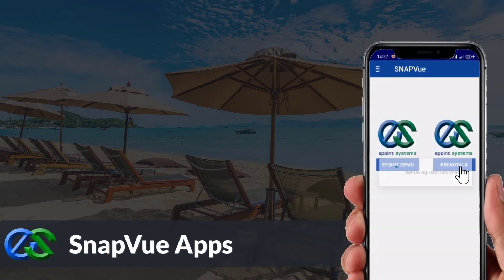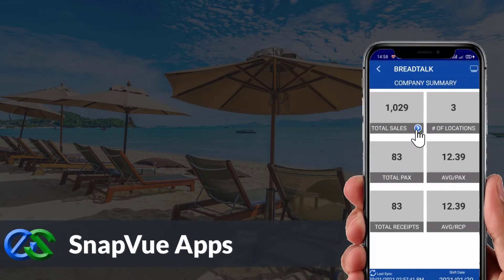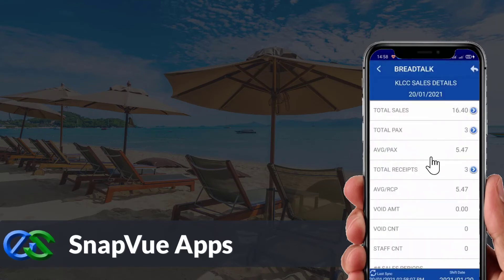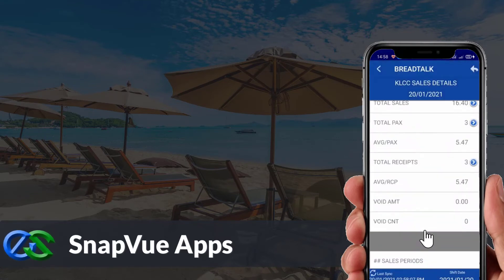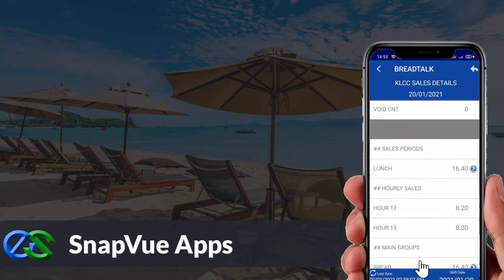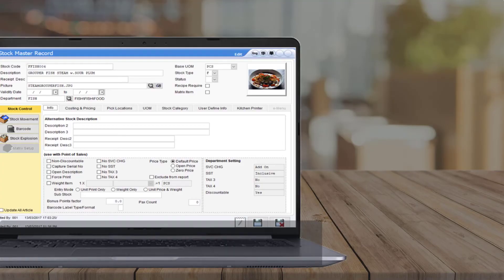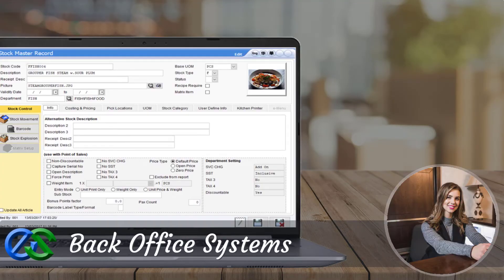The SnapView app allows customers to view real-time sales data and status breakdowns by outlet on the go. Owners are able to access it anywhere as long as they have internet. The Backoffice system is a platform for users to create and maintain selling items, as well as manage promotions and view reports.